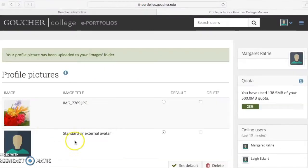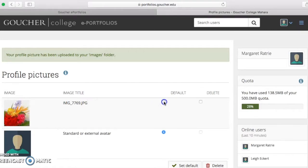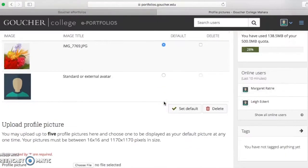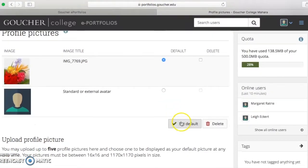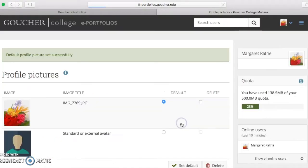When the page refreshes, choose the radio button under default next to your newly uploaded picture. Then press set default. Now you can see your new profile picture next to your name.